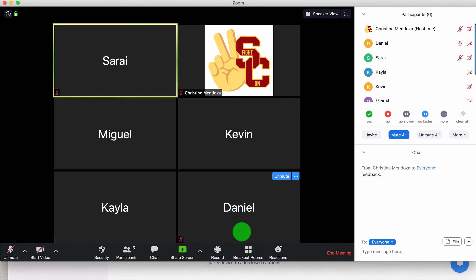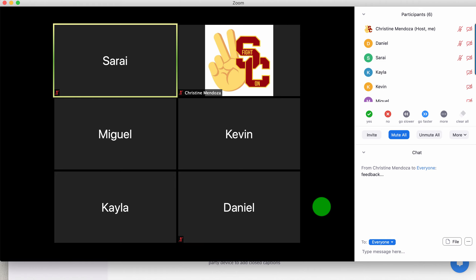Breakout rooms are a more complex feature in Zoom, but they are very much worth the effort of learning how to use. Your students will gain a lot out of it and your live sessions will be much more productive. Please let me know if you need any support.